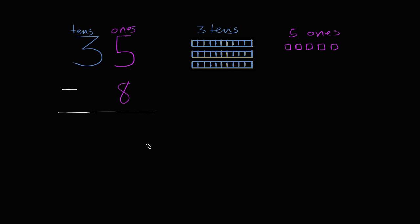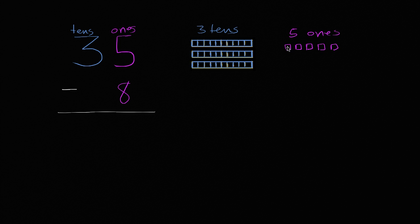All right, so let's think about it. We have five ones, and we want to take away eight ones from there. Well, we don't know how to take eight ones if we only have five. We could take away five, but then we're all out of ones. So how do we take away eight?